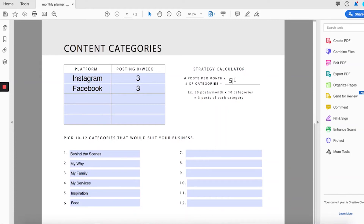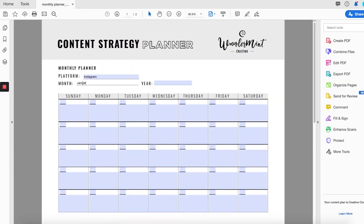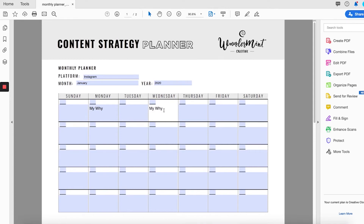Now that you know what you are basing your content around, it'll be much easier for you to create content. On the first page of the calendar is a blank month that you can start filling out with these different categories. I recommend staying consistent on the days you post, so choose which days you will post and plug in your different categories.